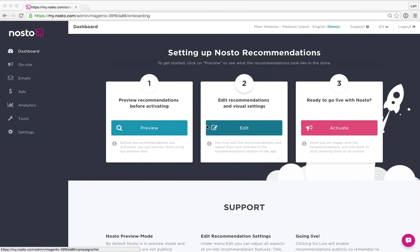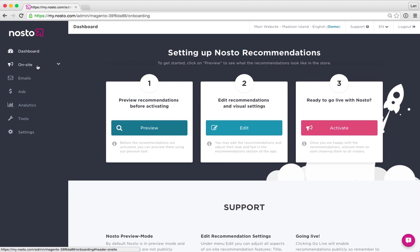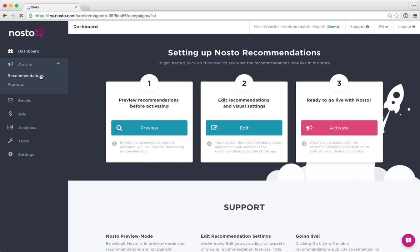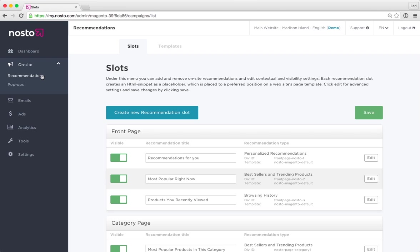So first let's log into the Nosto admin, which I have already done. The first step is to navigate under on-site and recommendations where these two builder blocks or modules are hosted.